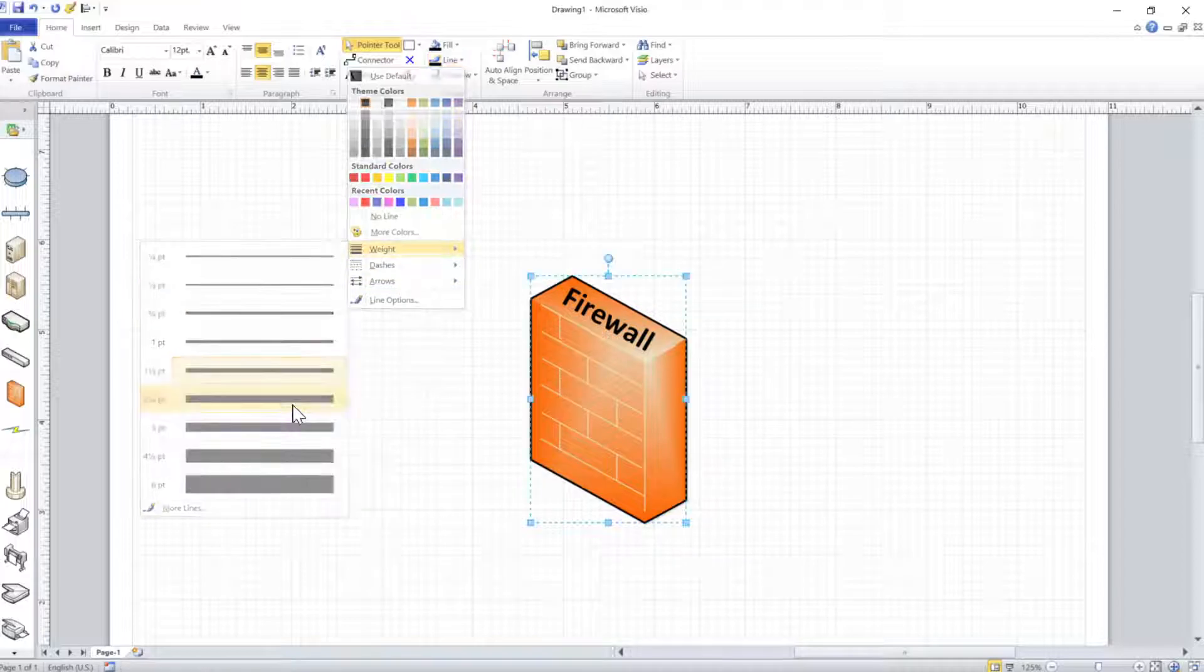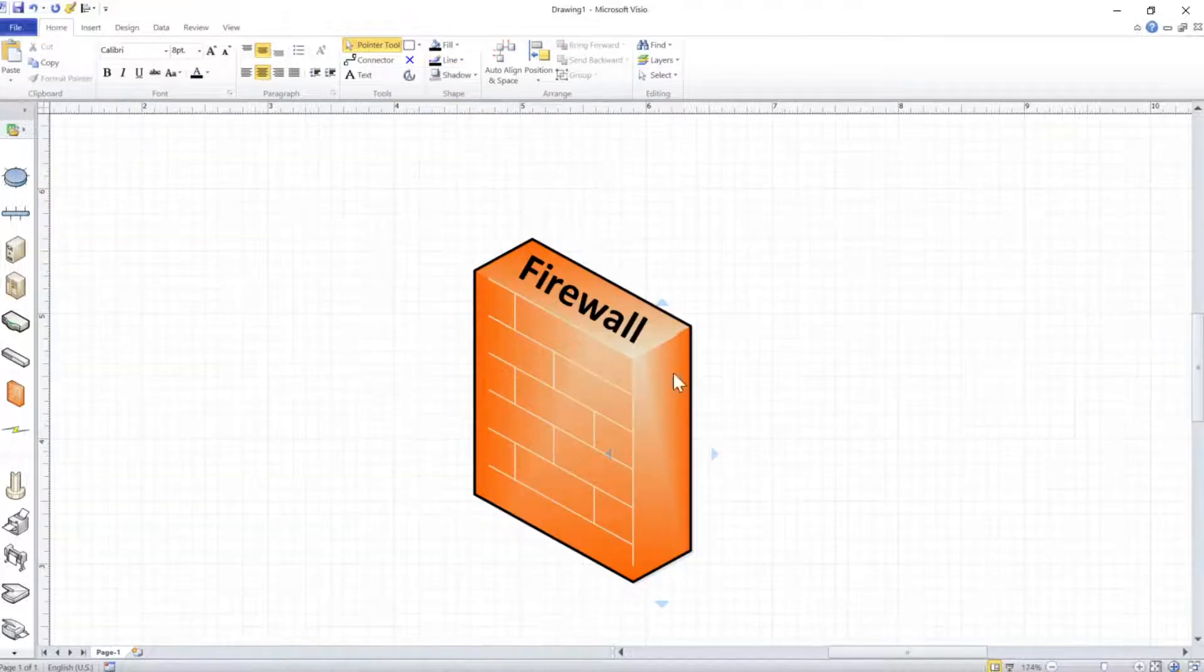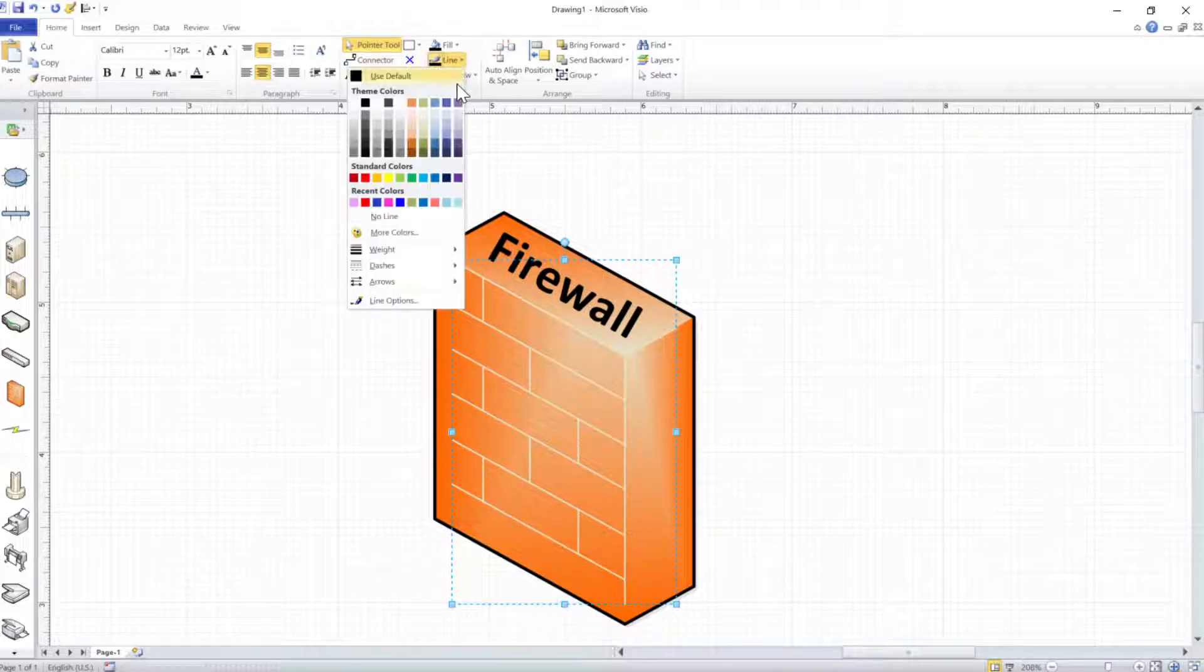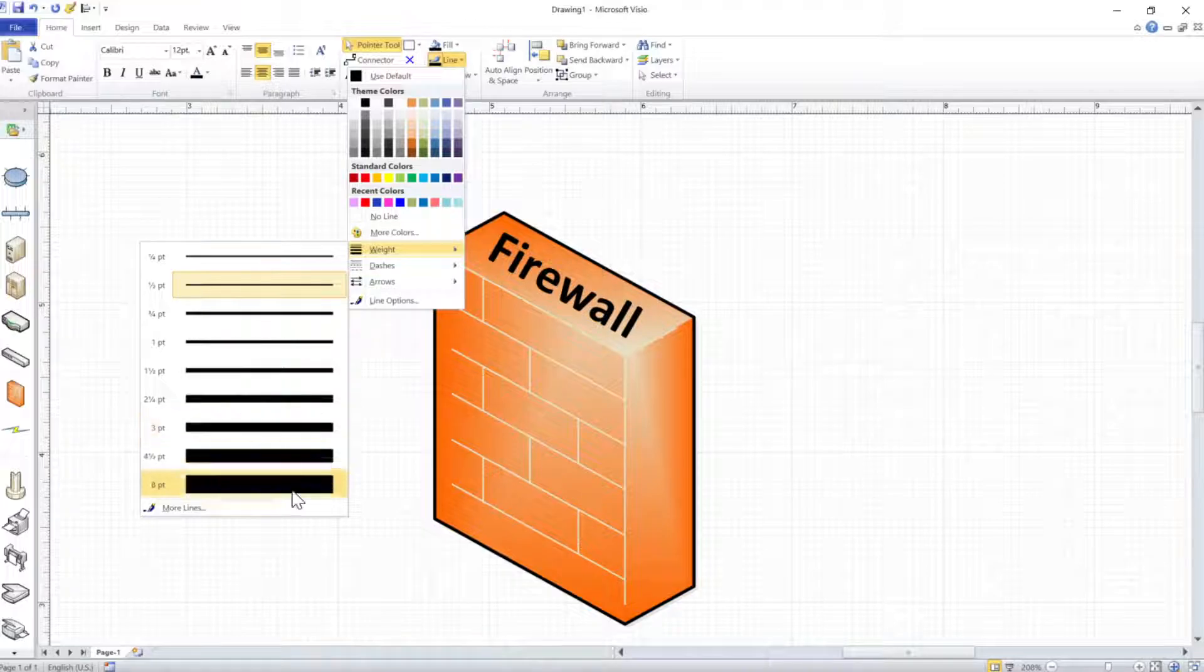If I go to weight, it will not change. Let me see what these lines will do. No, none of these lines are changing.